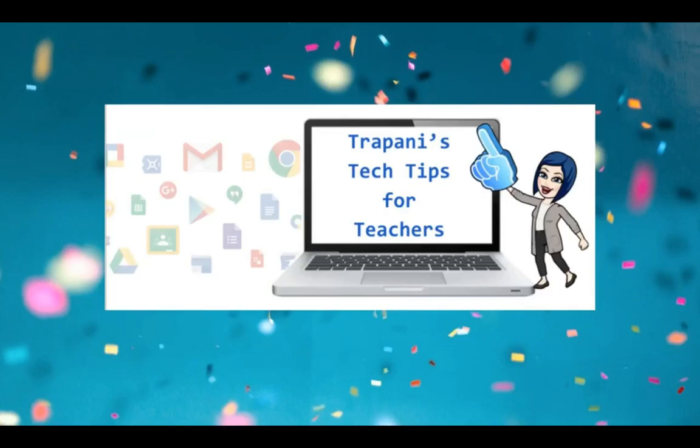Hi everyone, it's Paula. Welcome back to Trapani's Tech Tips for Teachers, where my goal is to help make teachers' lives a little easier.